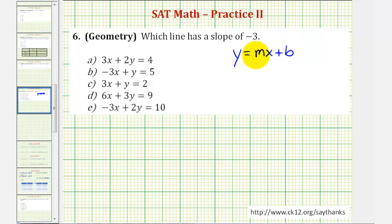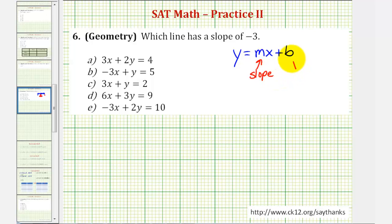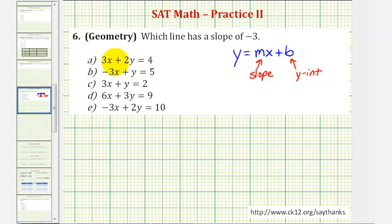In this form, the coefficient of x, or m, is the slope of the line, and b is the y-intercept. But before we solve all these equations for y, let's see if any of the equations are easier to solve for y, because this would save us some time.